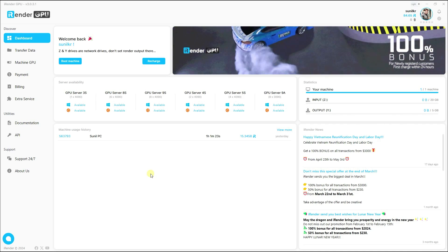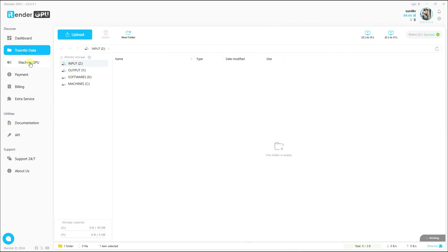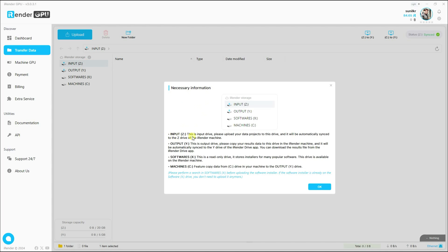Now go to Transfer Data and click on it. You'll see Input and Output sections. Input means you can upload your files there, and Output means your renders are uploaded there. You'll also see the default software and some necessary information — read that information properly.